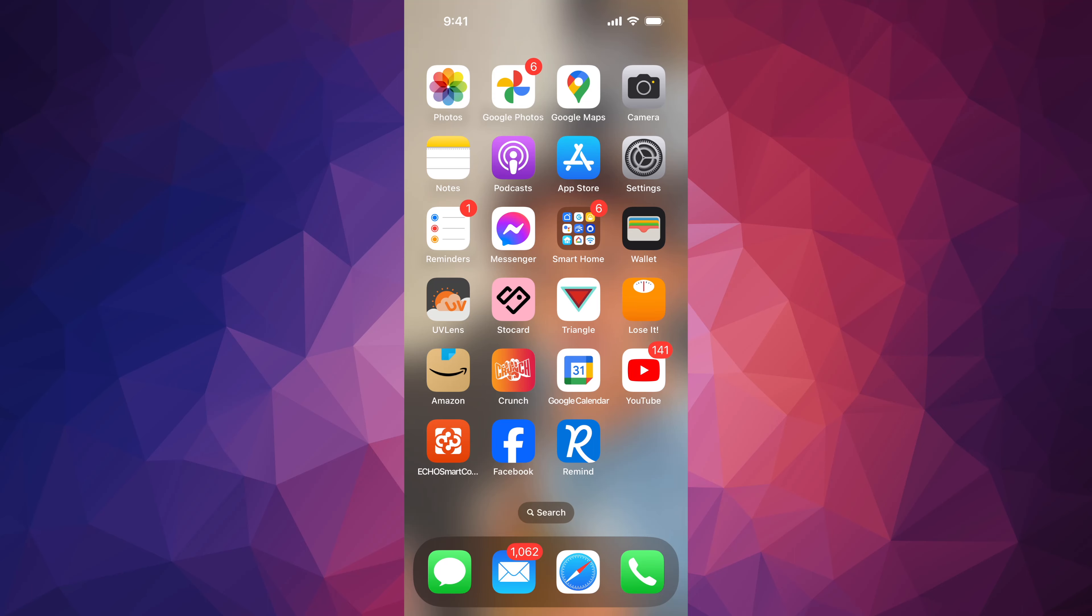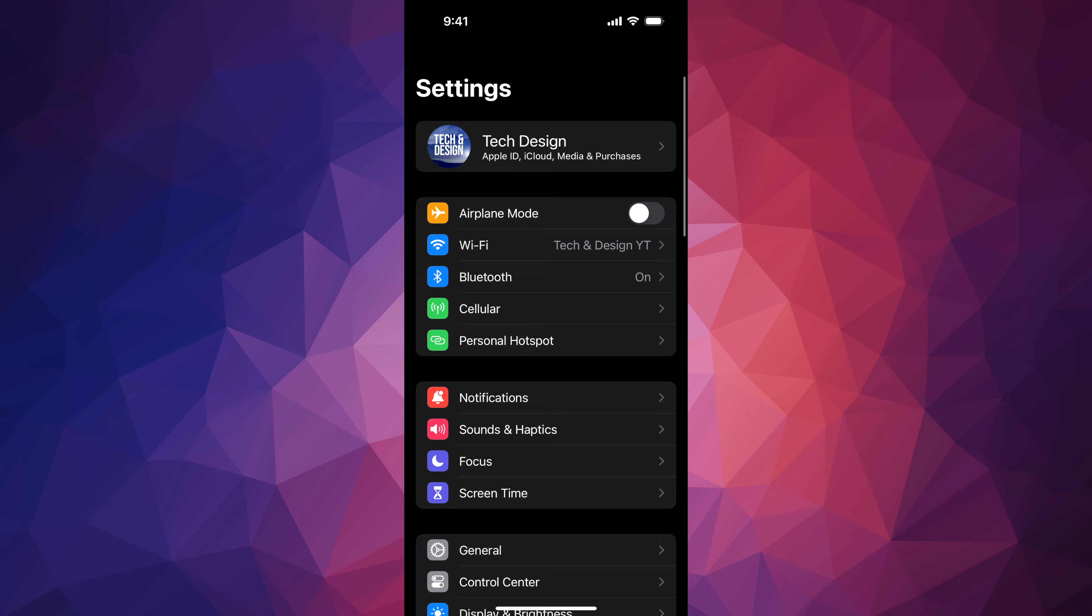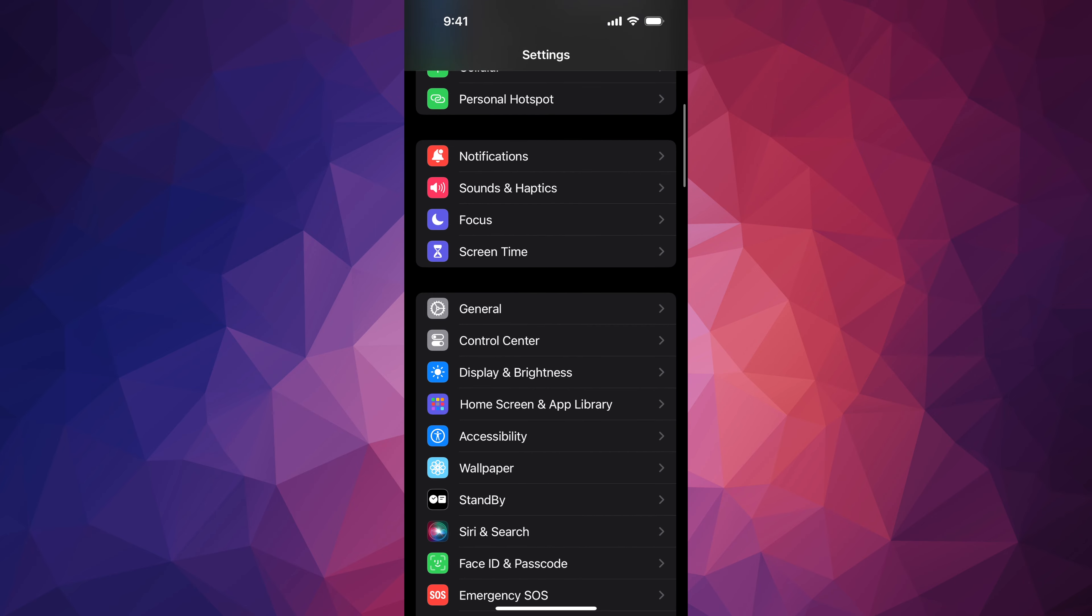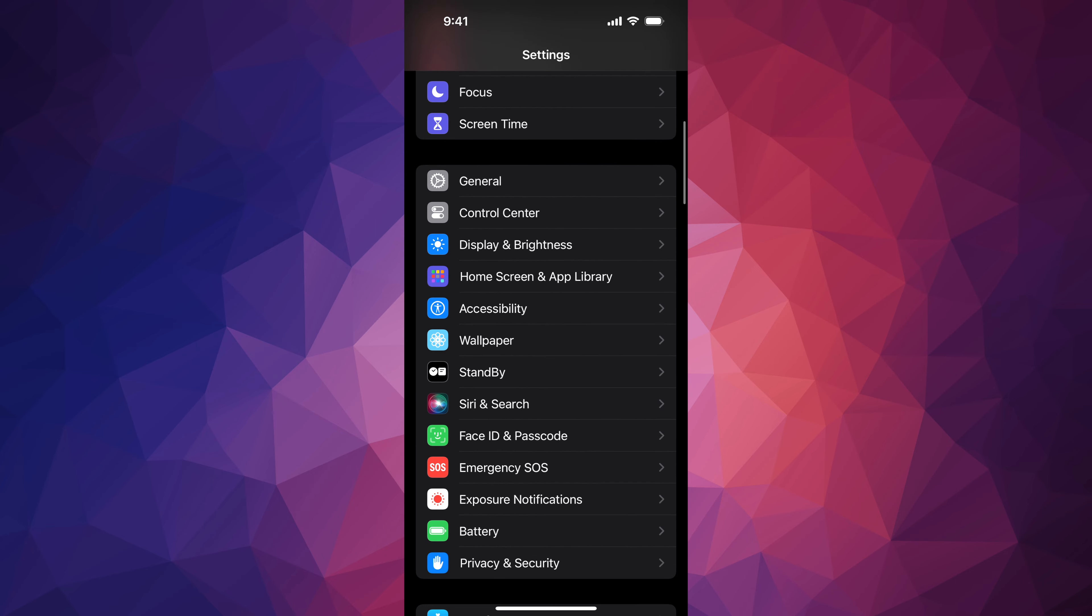So first of all, in your phone, this is the same thing on your iPad for example, go right into settings. Under your settings, just look for down here below, it's going to say wallpaper.